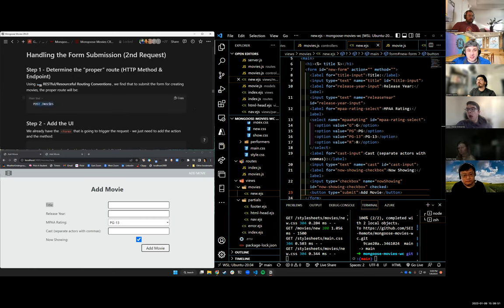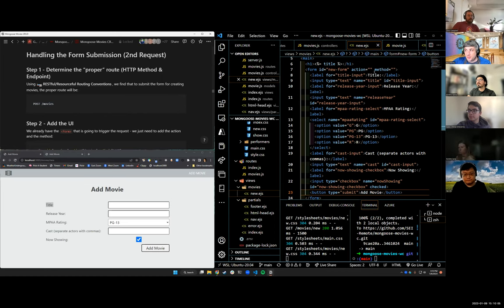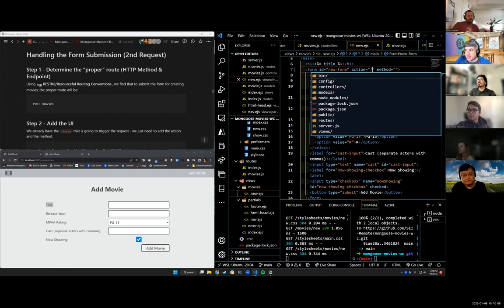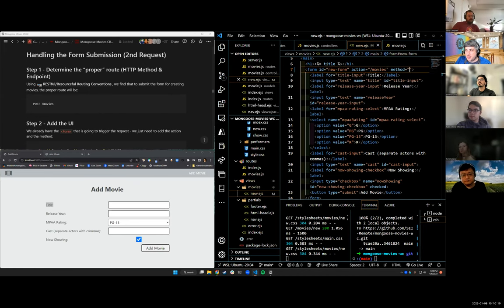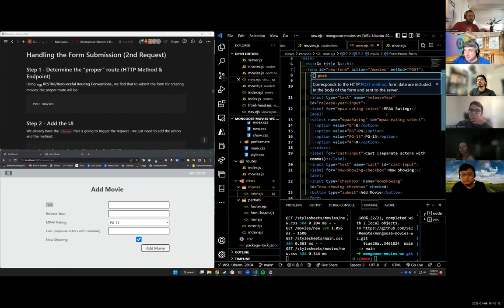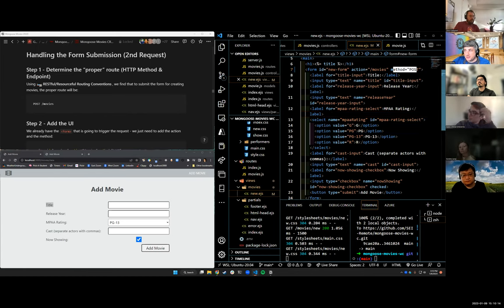We need a POST request to slash movies. Where are we going to put that? Movies router. Before we get there, what's our UI? It's the form action. The action is slash movies. The method is POST. That submits a POST request to slash movies with our form data.